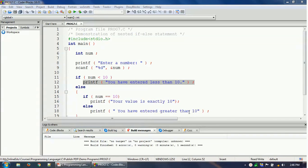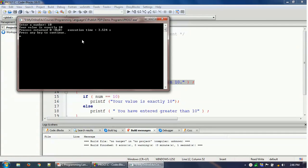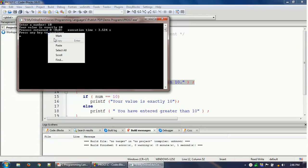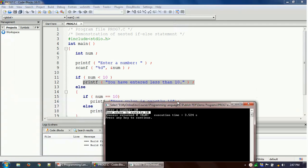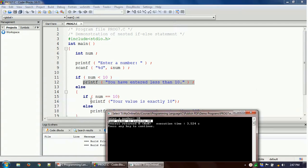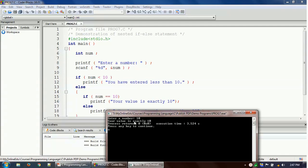Let's run the program again. This time we will give exactly 10. Now you can see this particular statement got printed: 'your value is exactly 10', which corresponds to this printf statement.